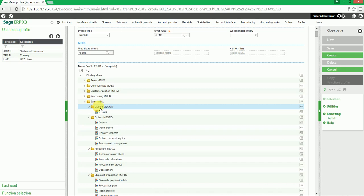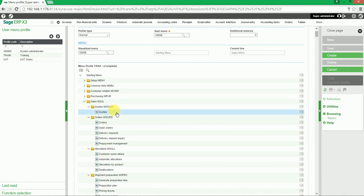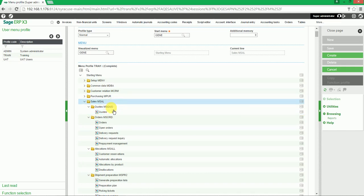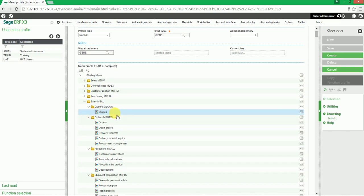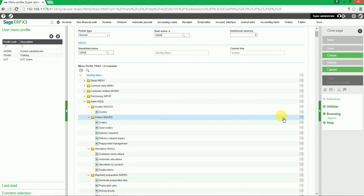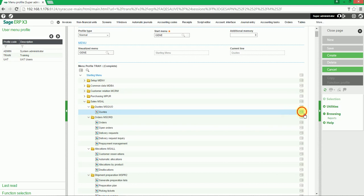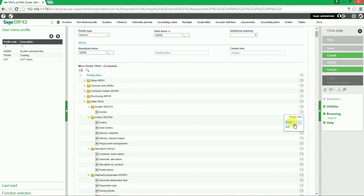If the user does not want to delete an entire sub-module, one specific function can be deleted. Select a specific function, for instance Quote, go to the action button, and click on delete.